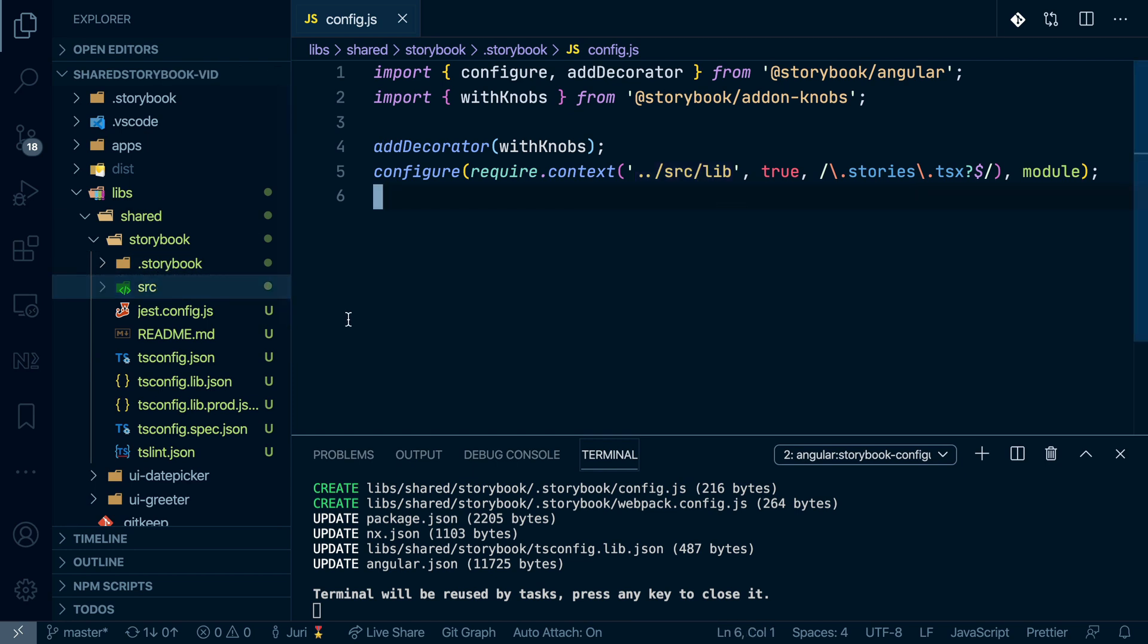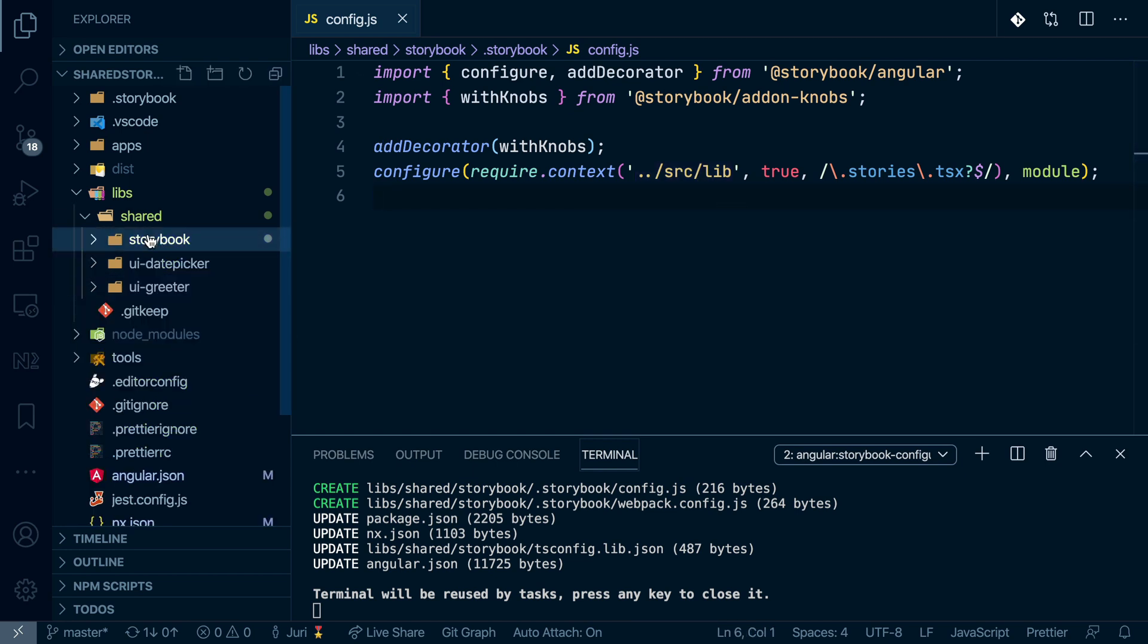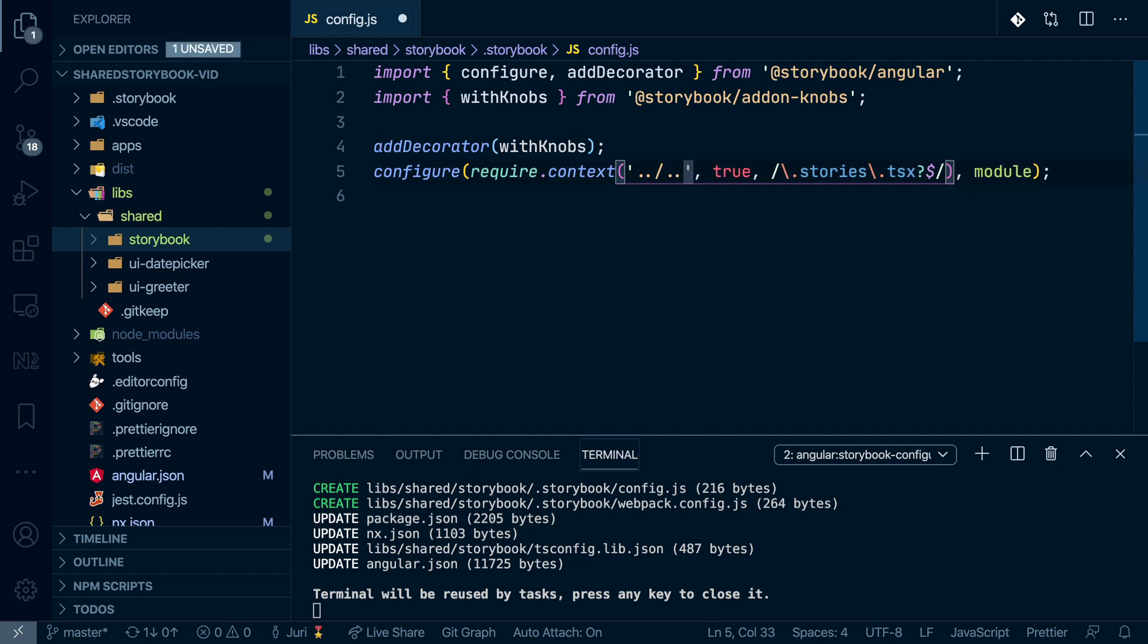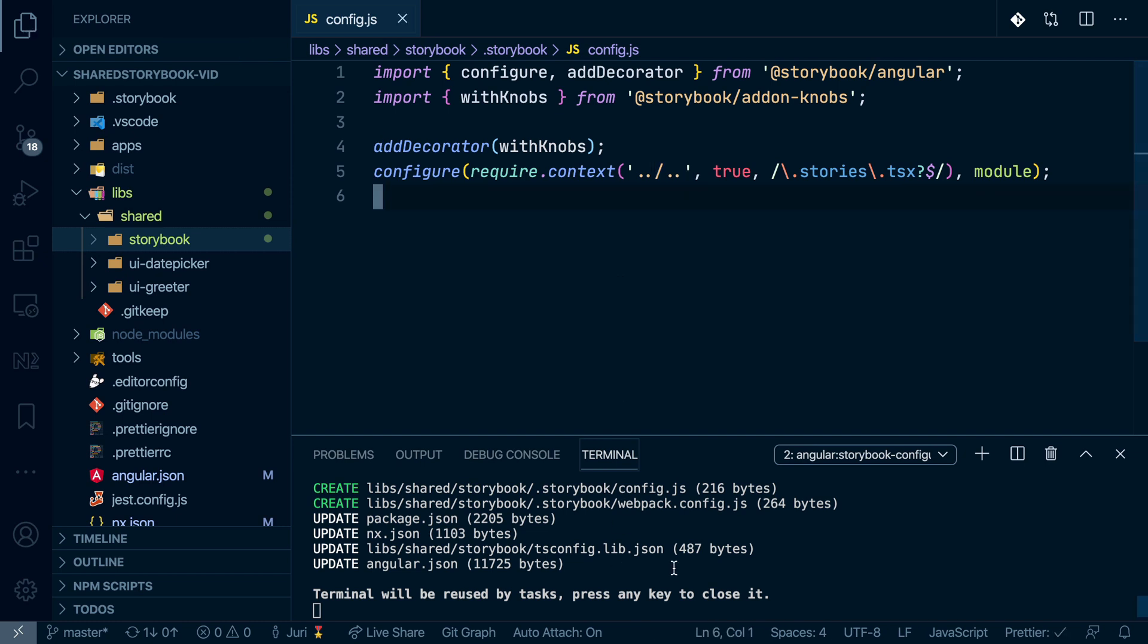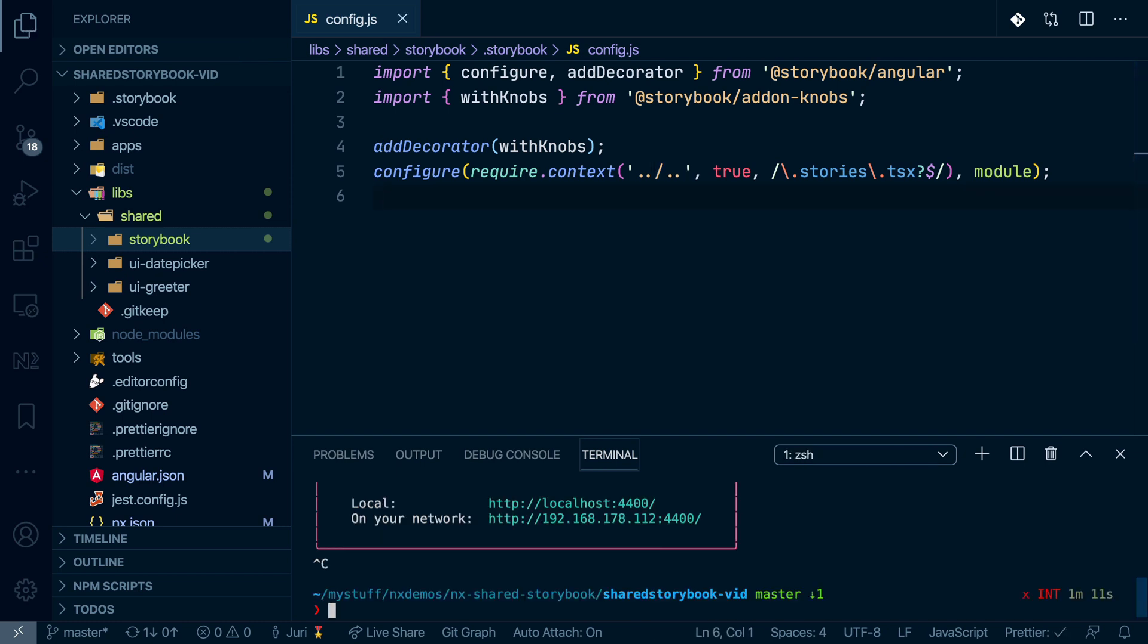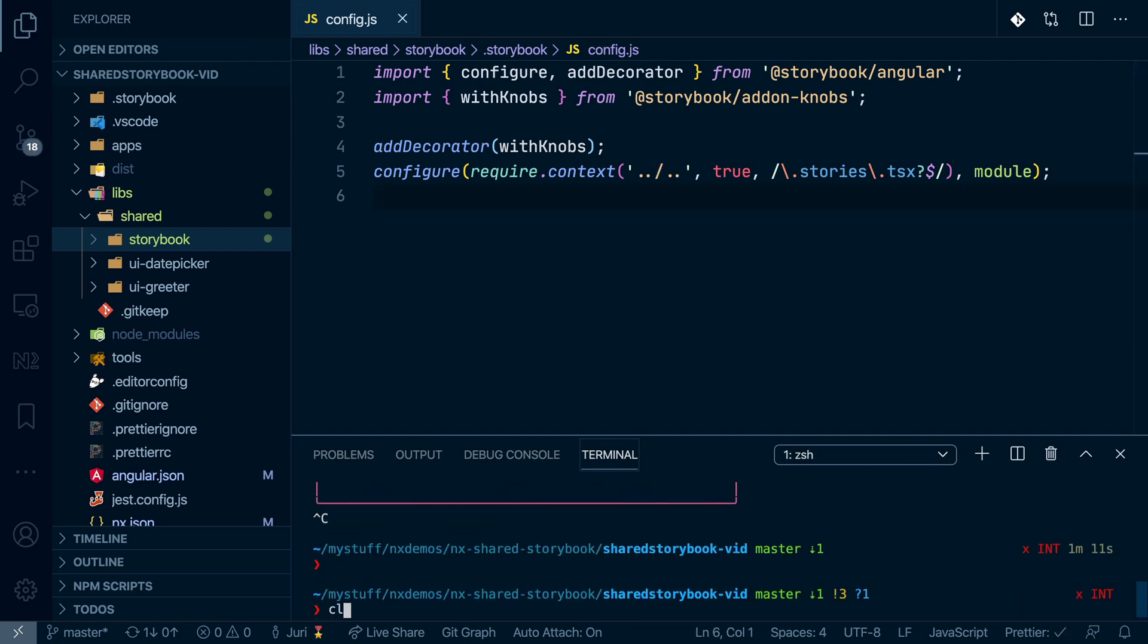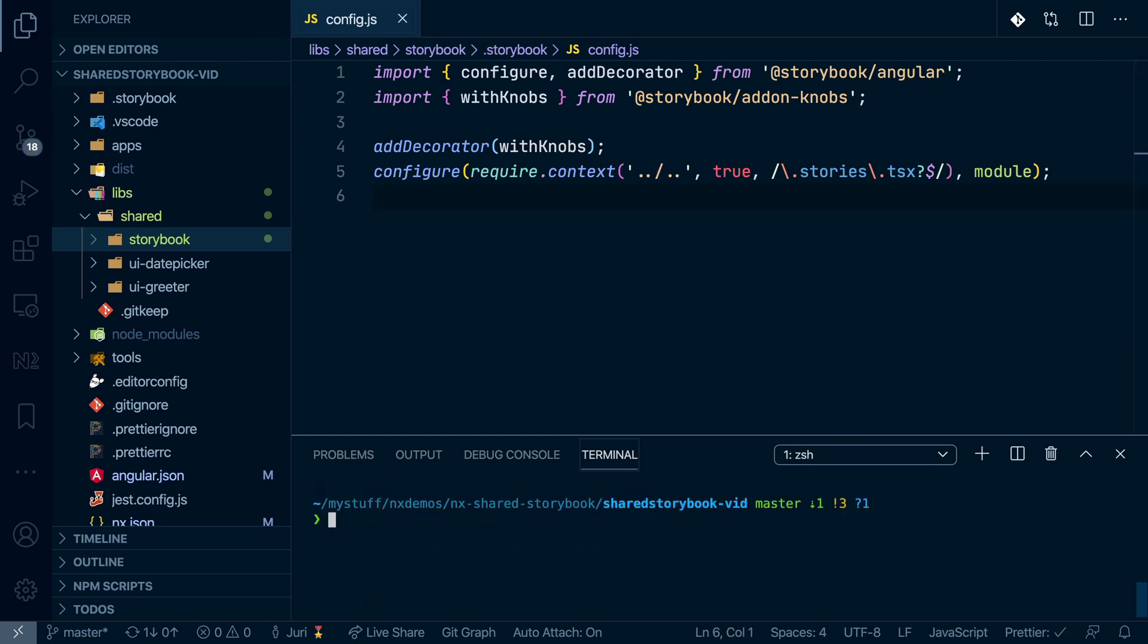However, what we want to do here is we want to group and search for all stories inside that shared one. And so instead of going in here, we can just navigate outside two levels up. And now with that, basically, we can start and launch that Storybook.